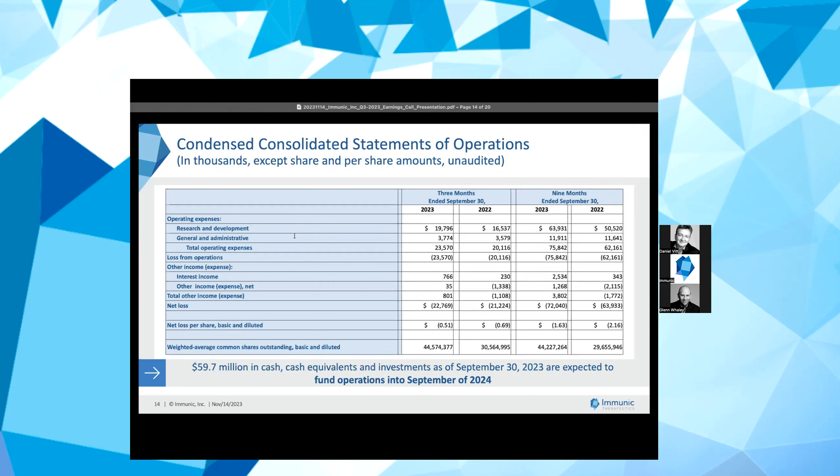The net loss for the three months ended September 30, 2023 was approximately $22.8 million, or 51 cents per basic and diluted share, based on 44.6 million weighted average common shares outstanding, compared to a net loss of approximately $21.2 million, or 69 cents per basic and diluted share, based on approximately 30.6 million weighted average common shares outstanding for the same period ended September 30, 2022.